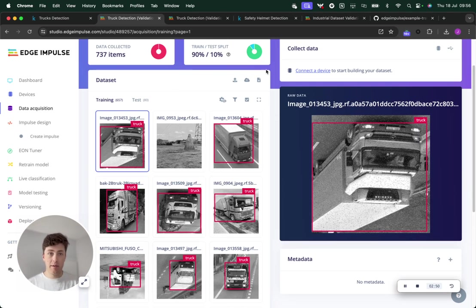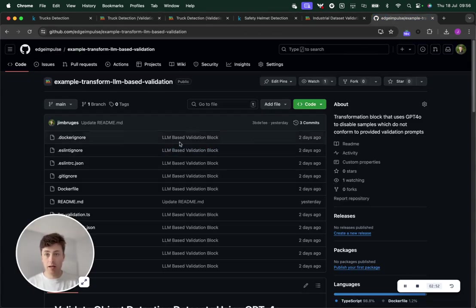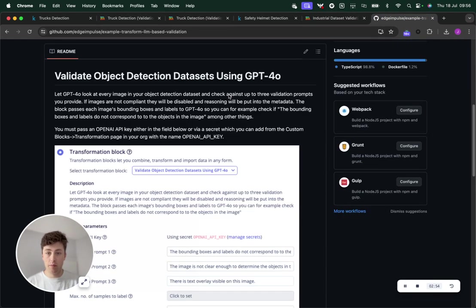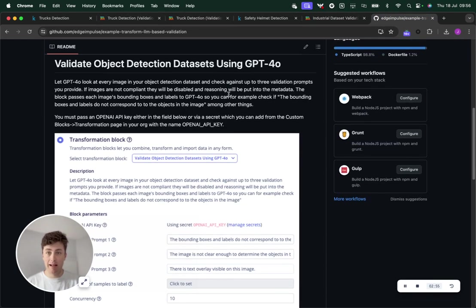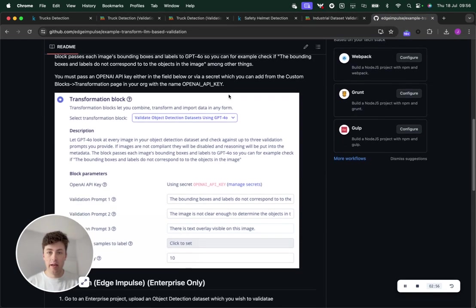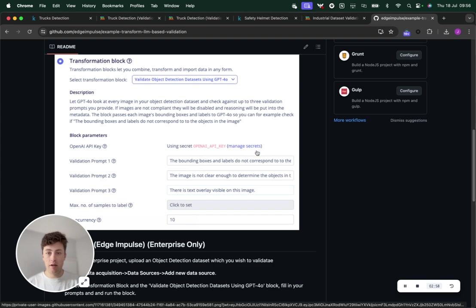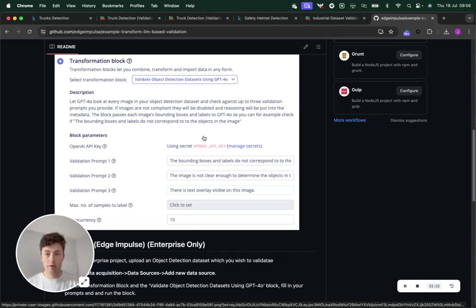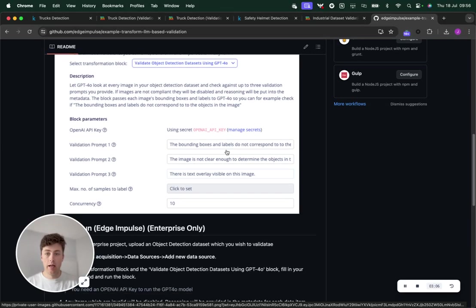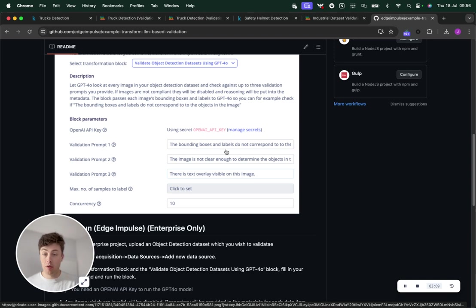The way that my transformation block works, which is now published on GitHub and shortly will be available within the platform, is that you can pass in an OpenAI API key for ChatGPT-4.0.